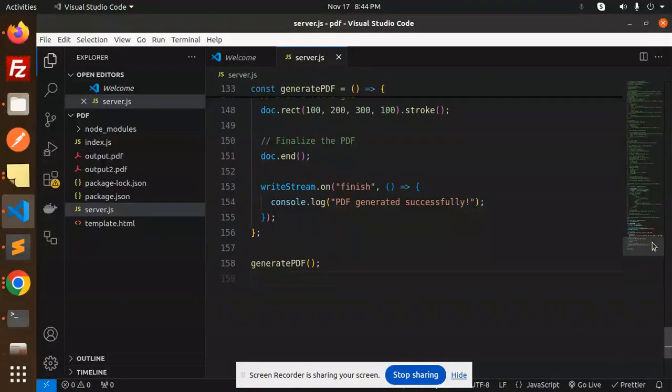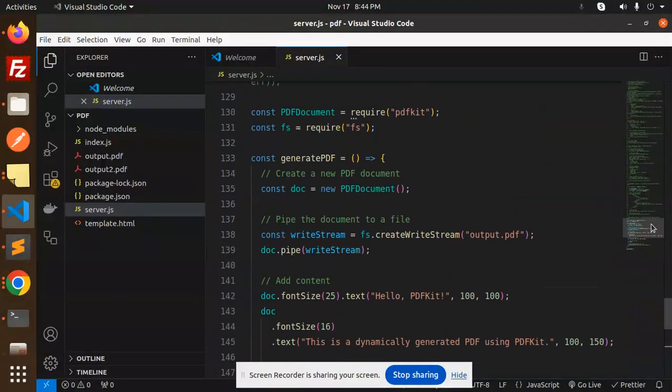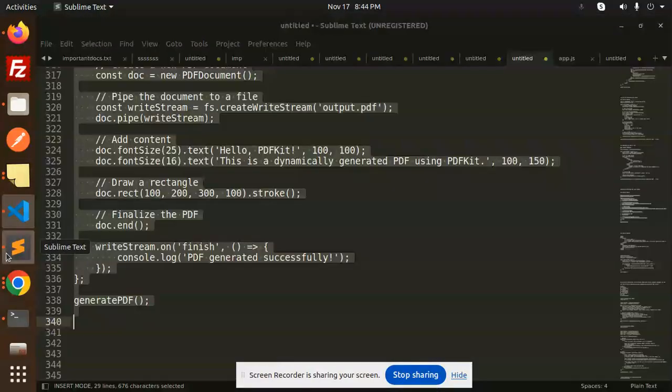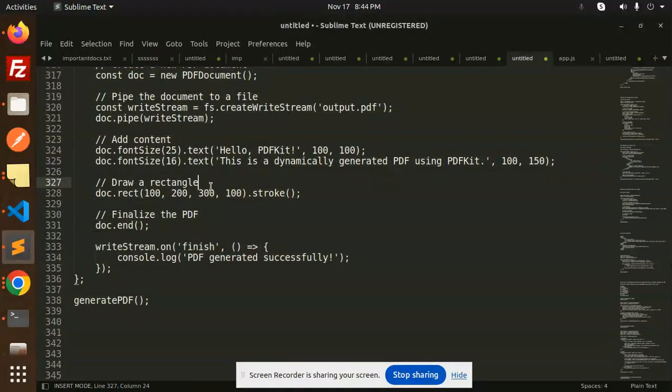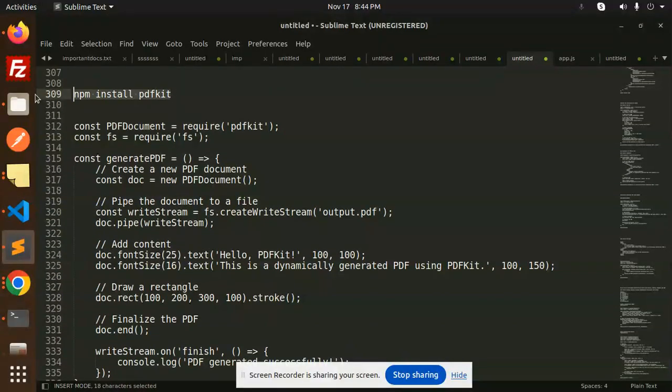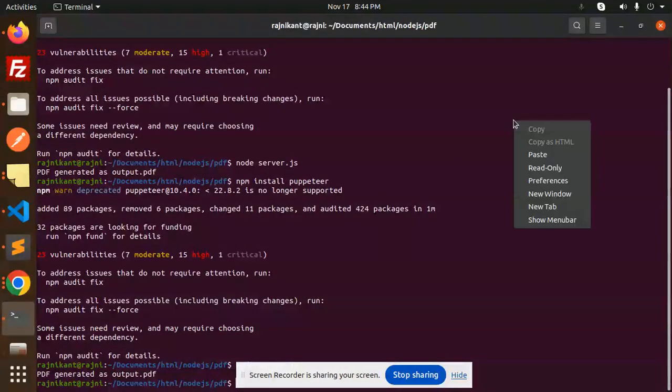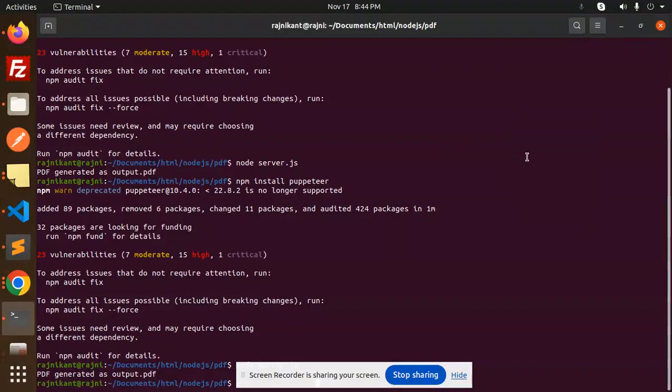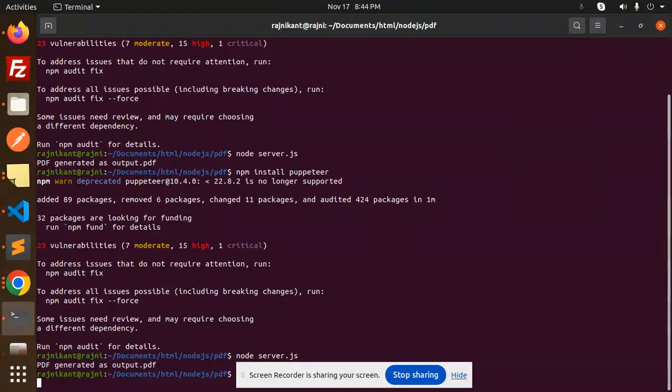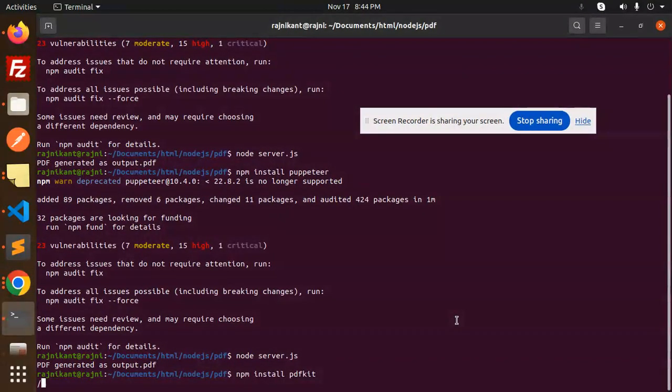Make sure we have to install this package, that is PDF Kit. So here we go with the installation. Go to the terminal, open the folder and just install this. So it is installed.